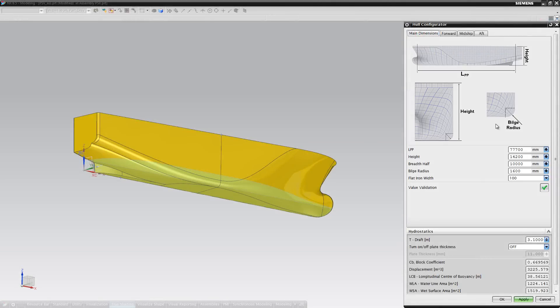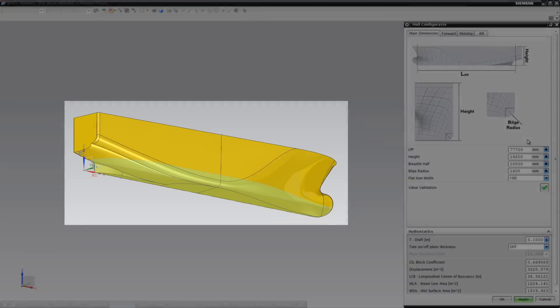Welcome to this demonstration of a parametrically controlled CAD model of a ship hull. Before us, we have predefined the geometry of a PSV hull in NX, where the surfaces have G2 continuity. This provides a smooth hull already at an initial design phase.